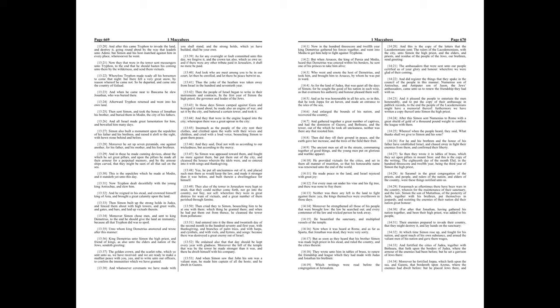Thus the yoke of the heathen was taken away from Israel in the hundred and seventieth year. Then the people of Israel began to write in their instruments and contracts, in the first year of Simon the High Priest, the governor and leader of the Jews.